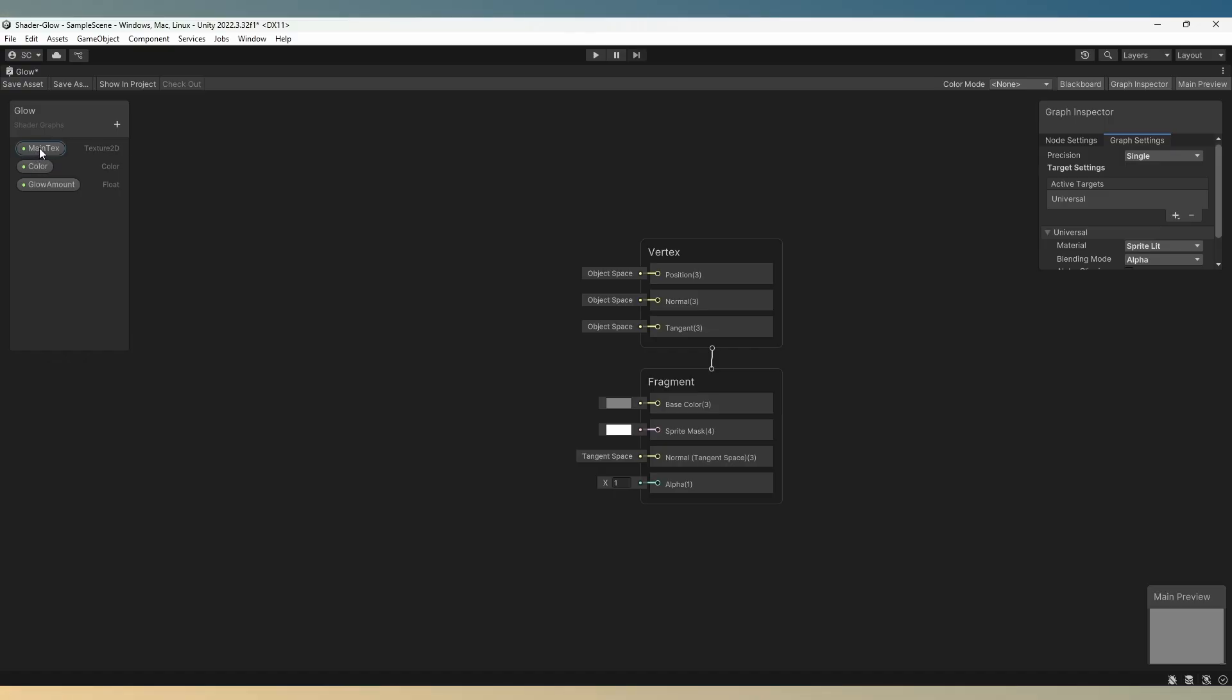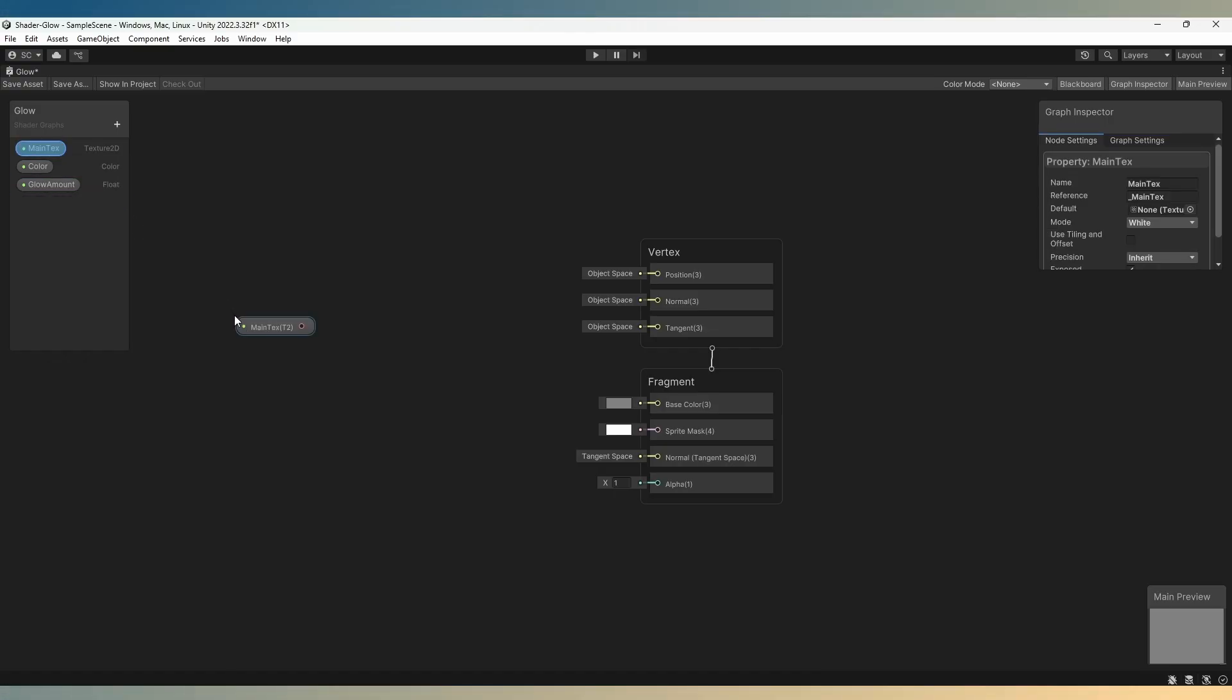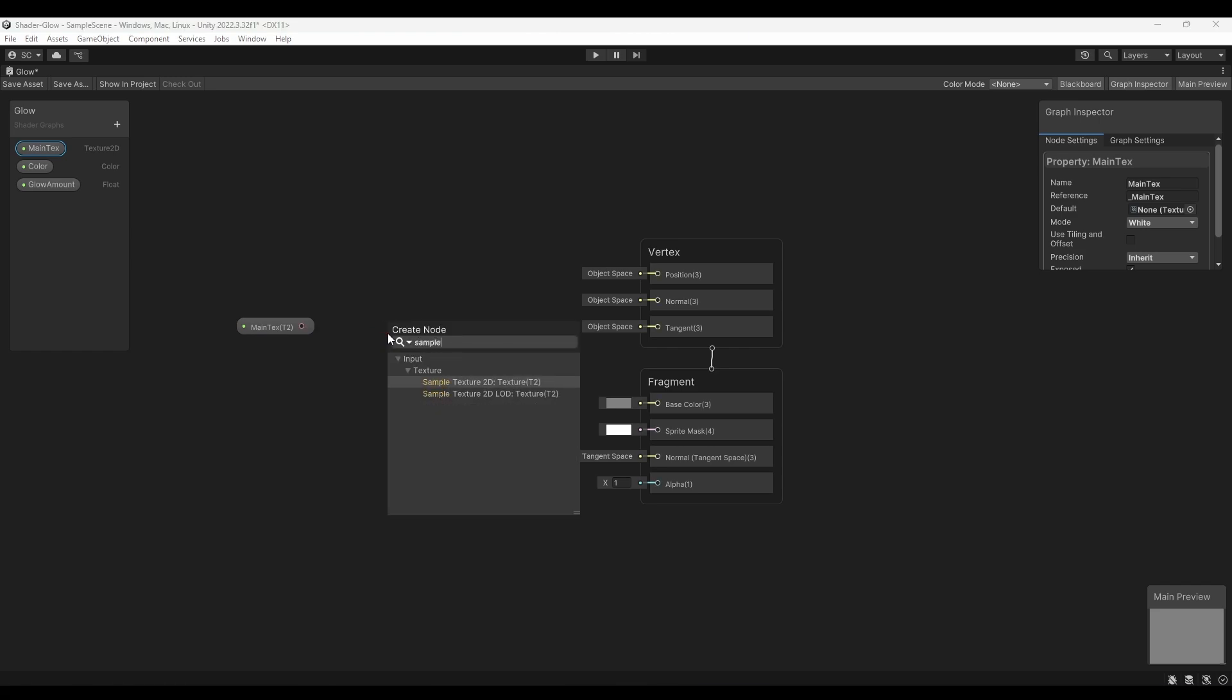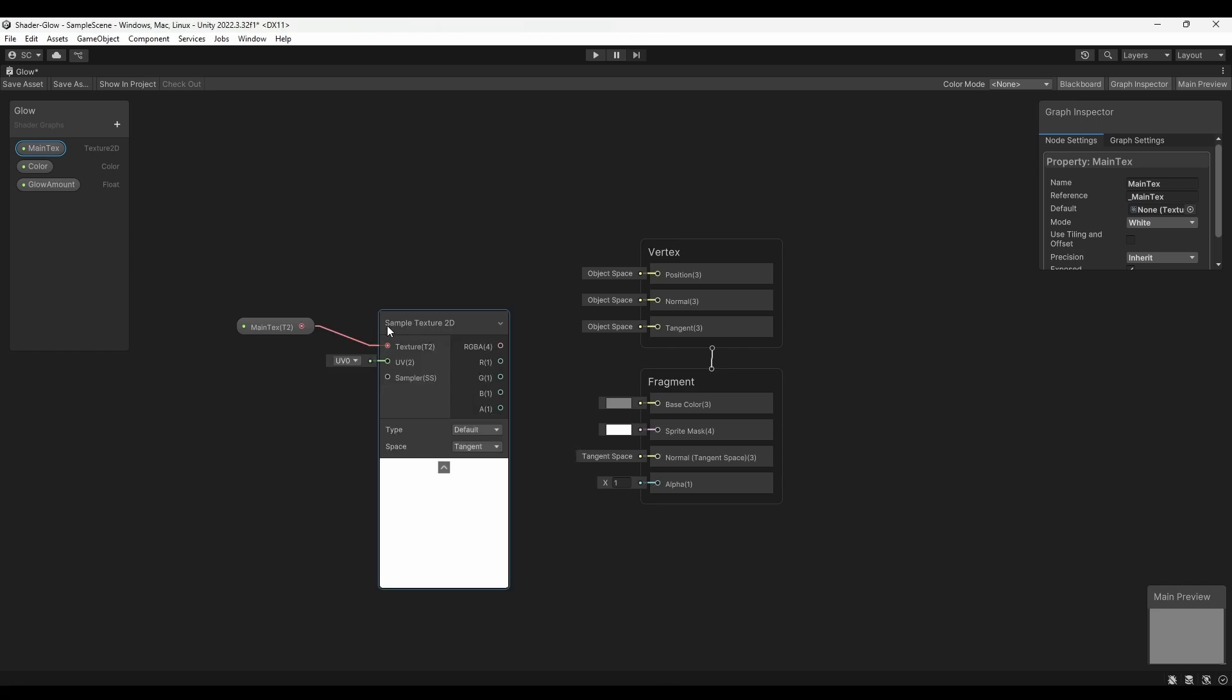Now, drag and drop the Main Text variable into the empty node area. Left-click on the red dot and release it to open the search menu. Then search for Sample Texture 2D.